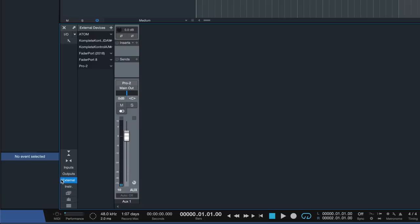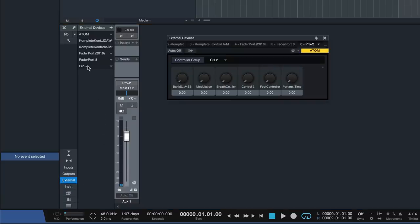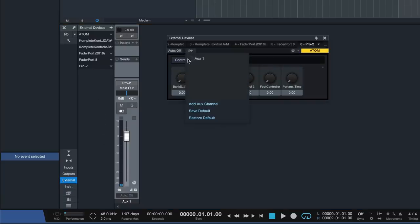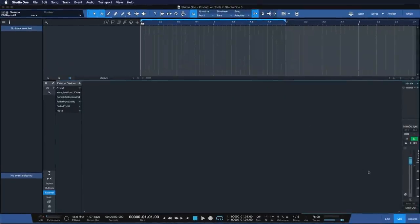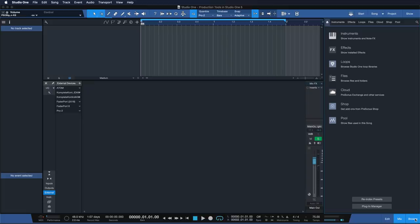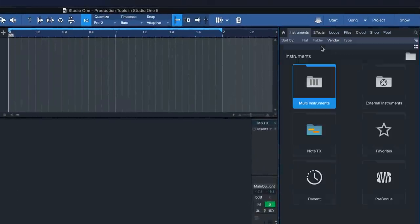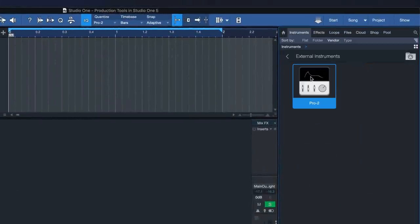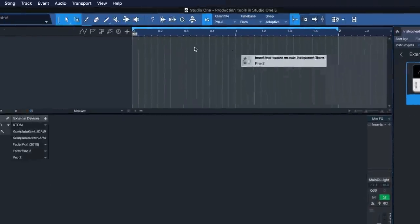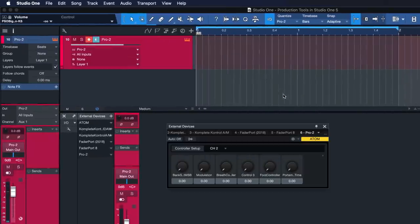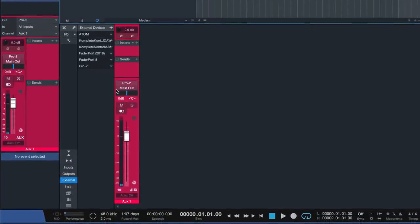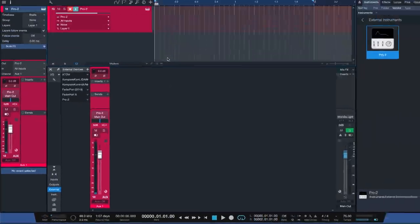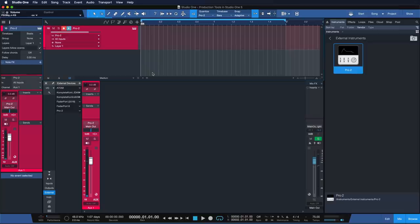We can set up the aux input for each of our media devices in the external devices section located on the left of the console. For added convenience, external instruments can now also be accessed directly from the browser, so that you can add them to any of your songs with just one single drag and drop. See how this recalled both the instrument track as well as the connected aux channel? Using your external hardware has never felt more intuitive.